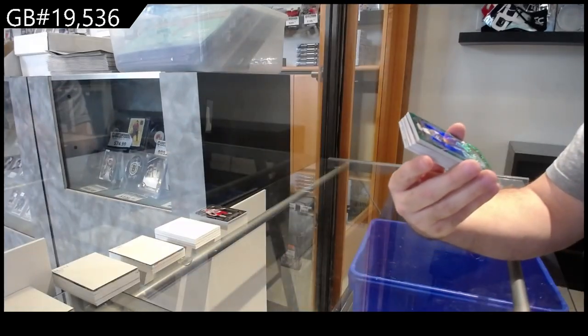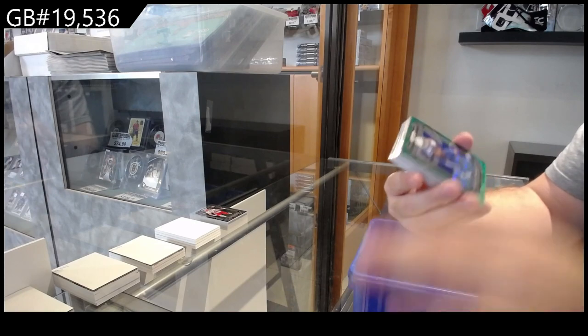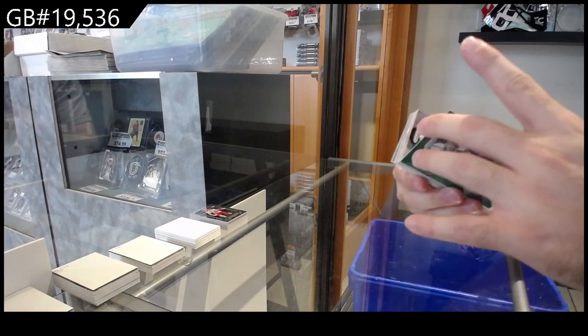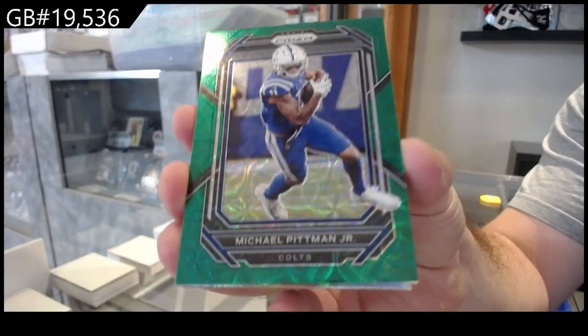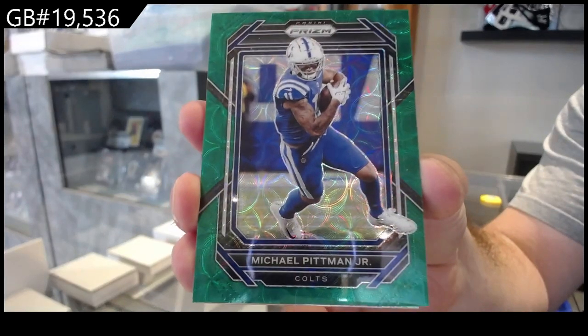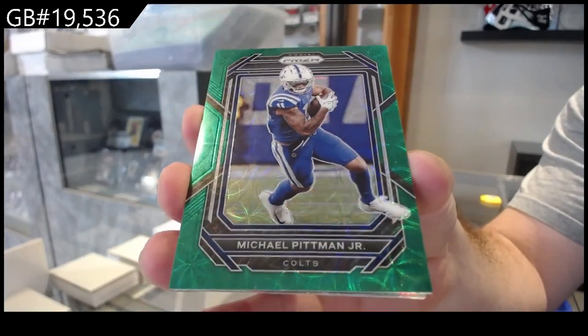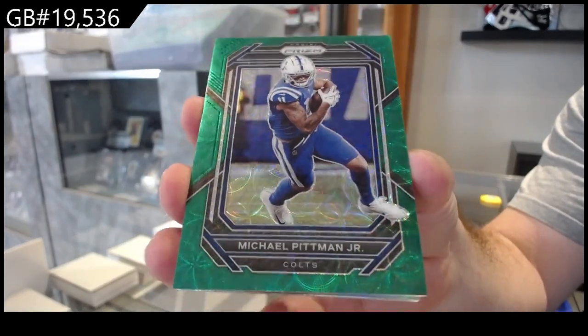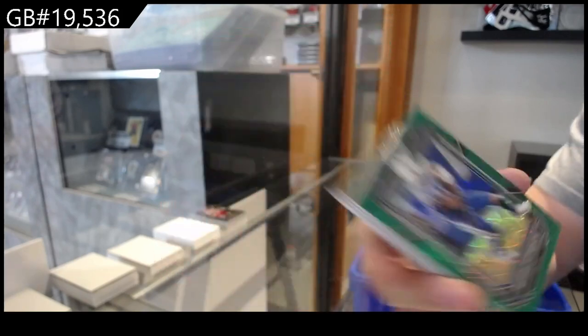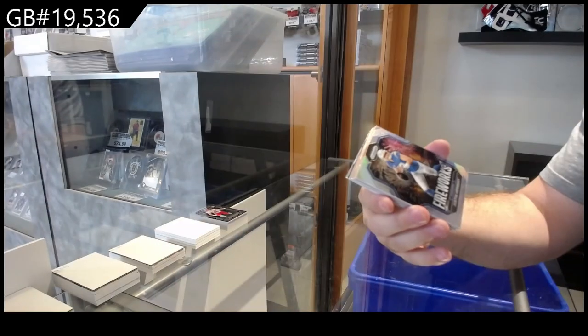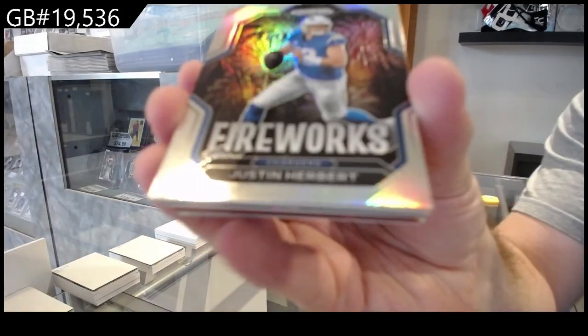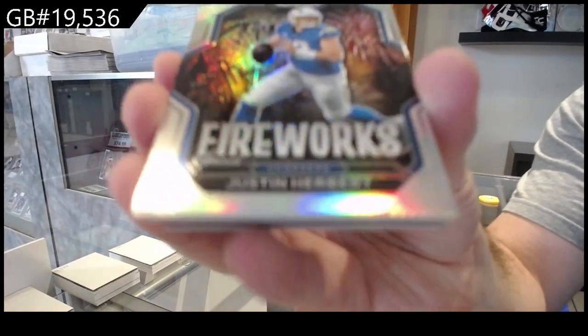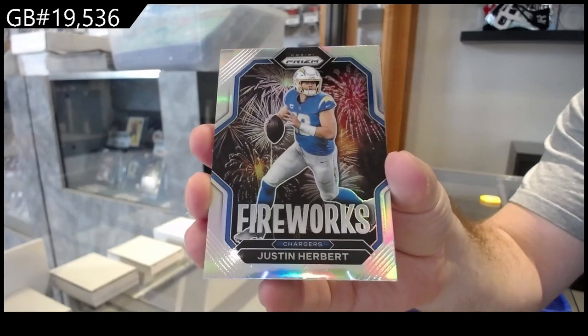We've got a Pitman Jr. number to 75 for the Colts. Pitman Jr. Colts. We've got a Fireworks of Herbert for the Chargers.